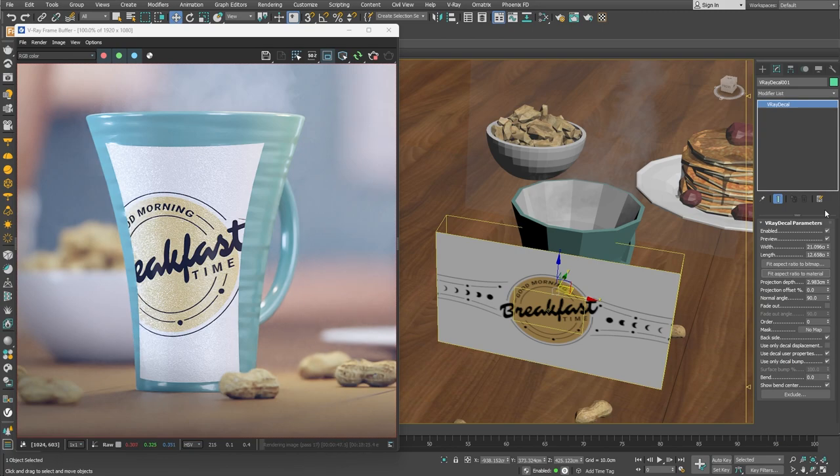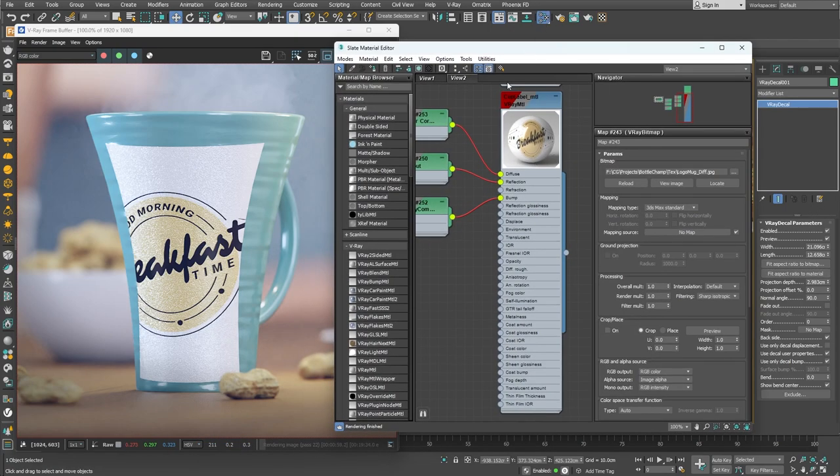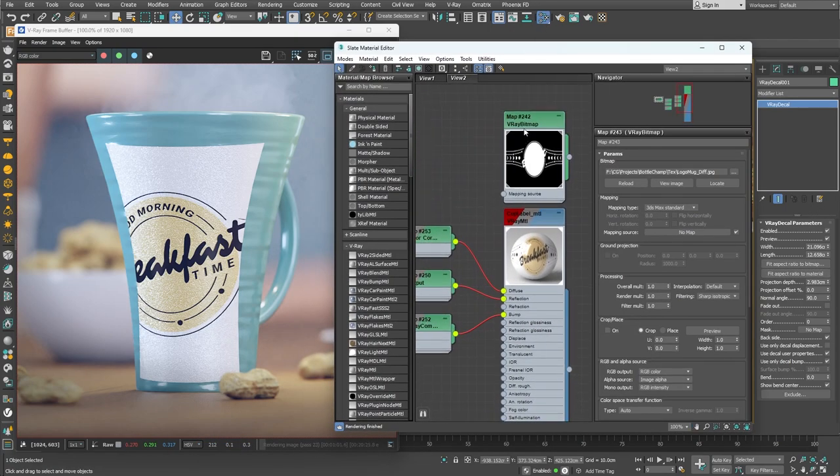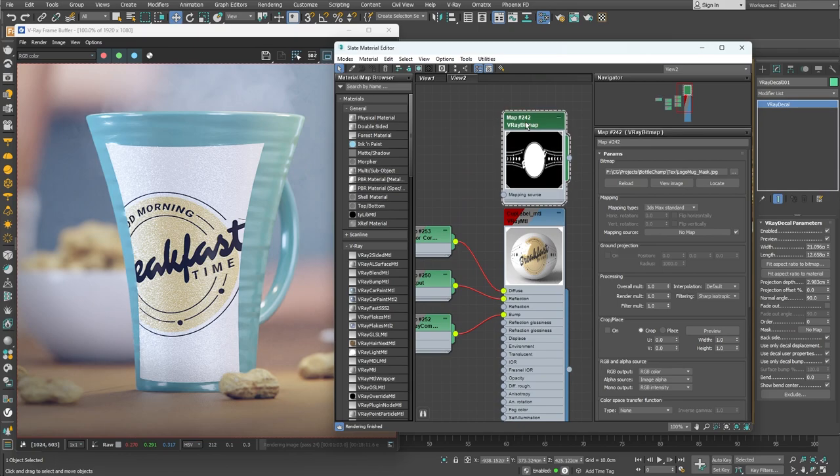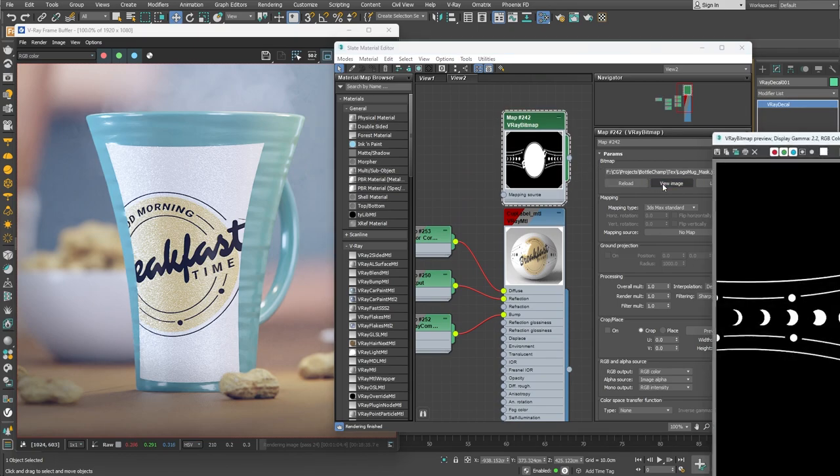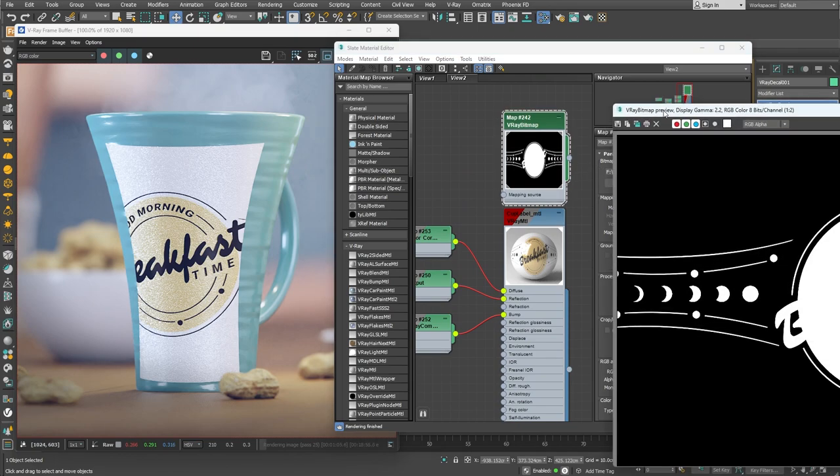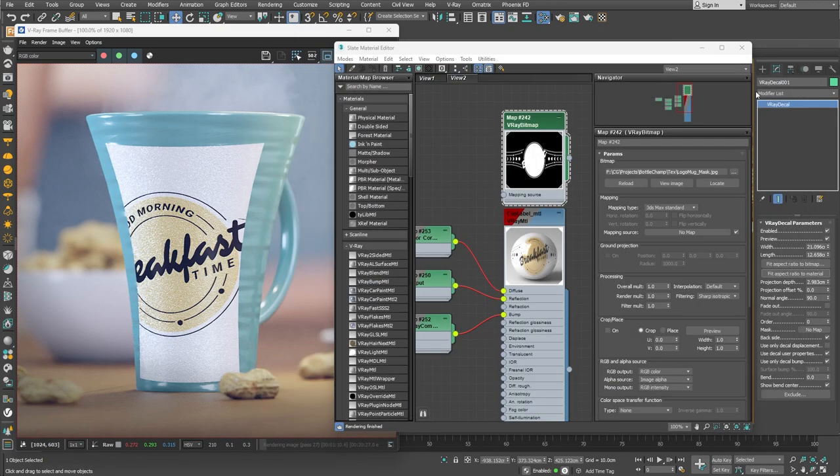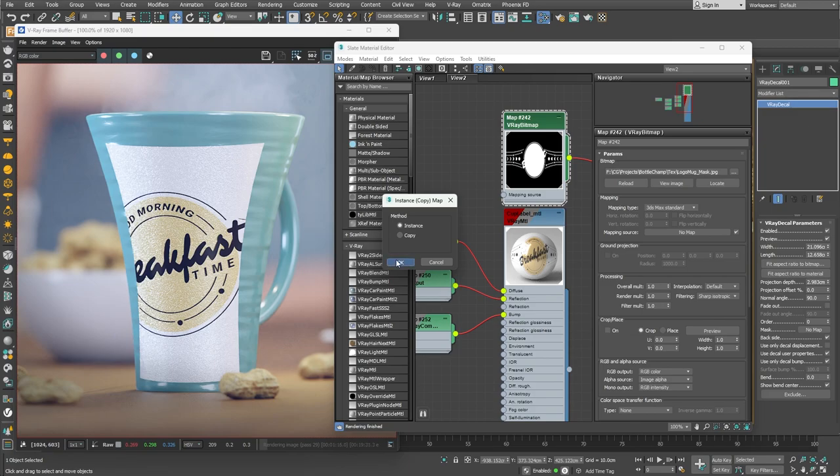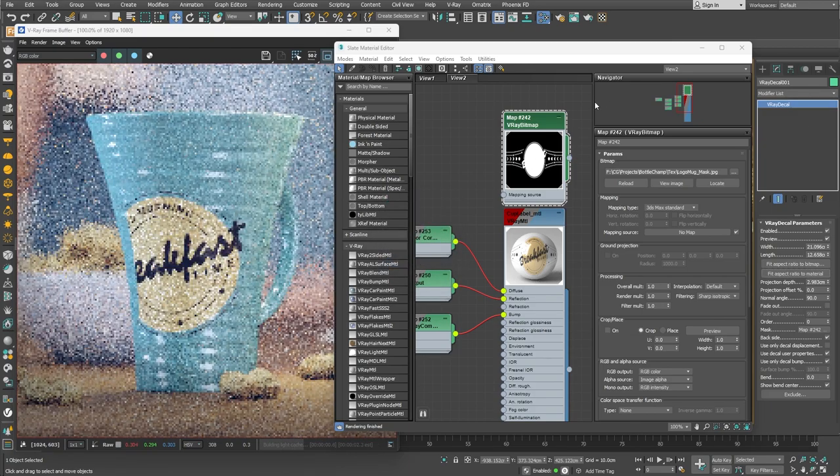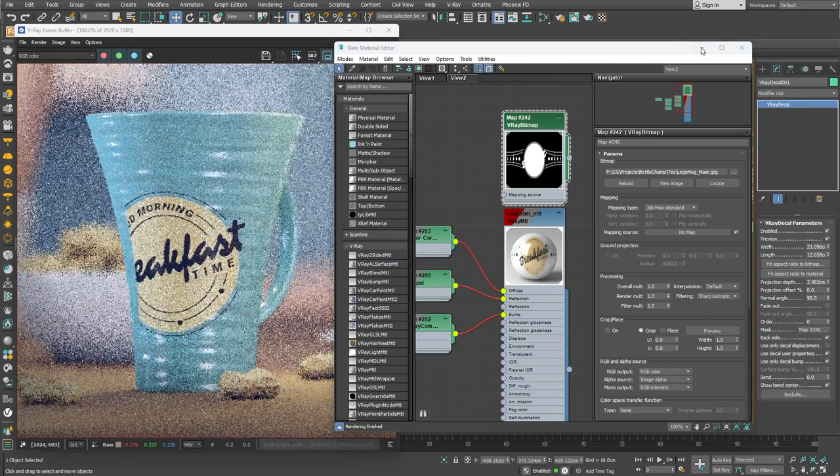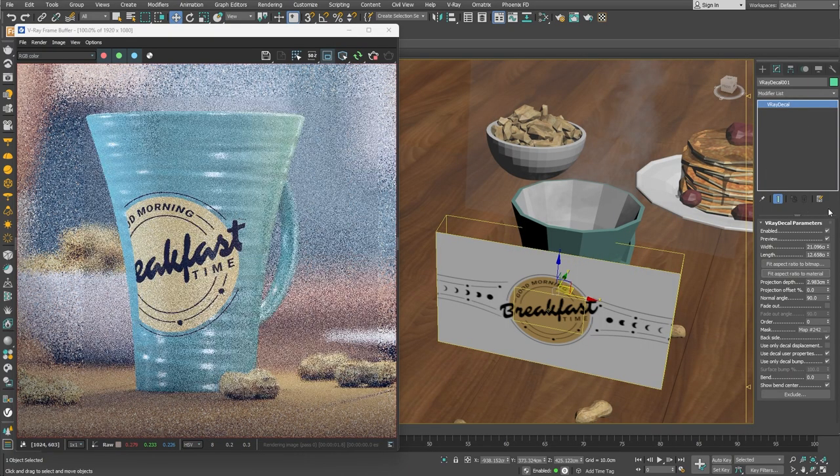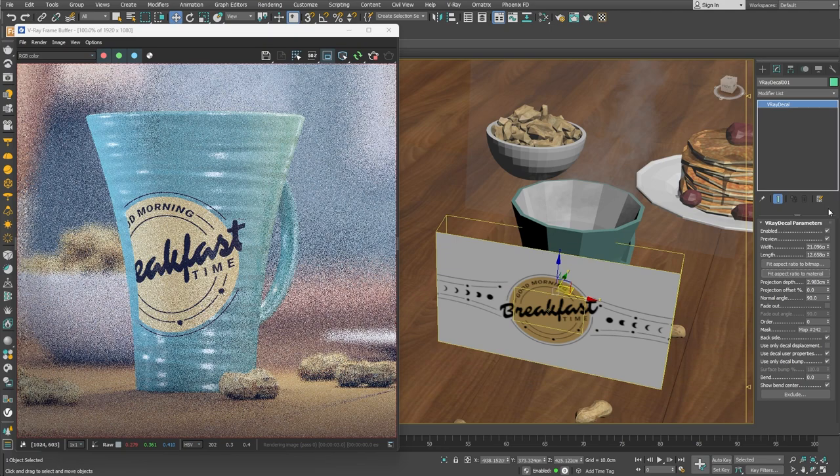Since I'd like only the sticker to be visible, excluding the white background, we can use a texture to mask off the background. I have such a texture prepared in advance where the black part would be invisible and only the white parts would be visible. Let's plug that texture into the mask slot and now only the sticker is rendered onto the cup's surface.